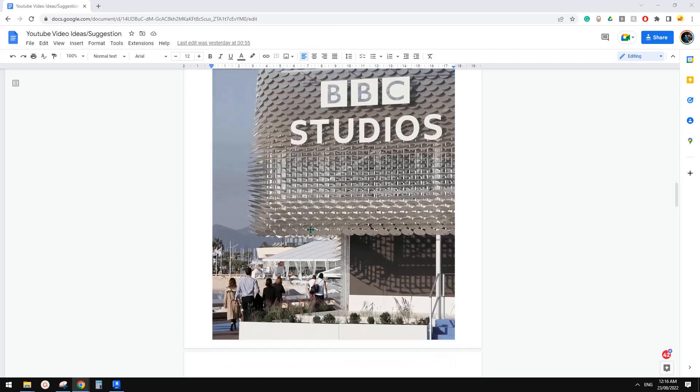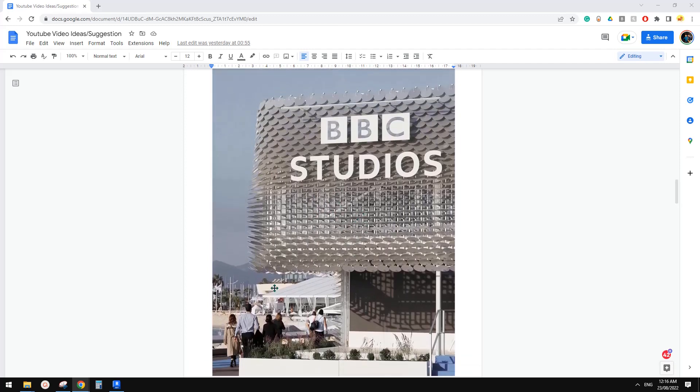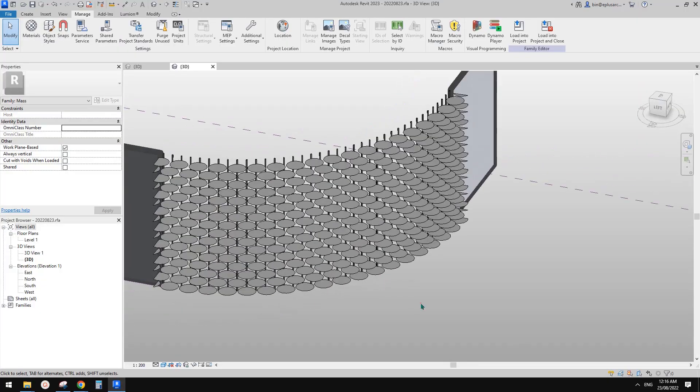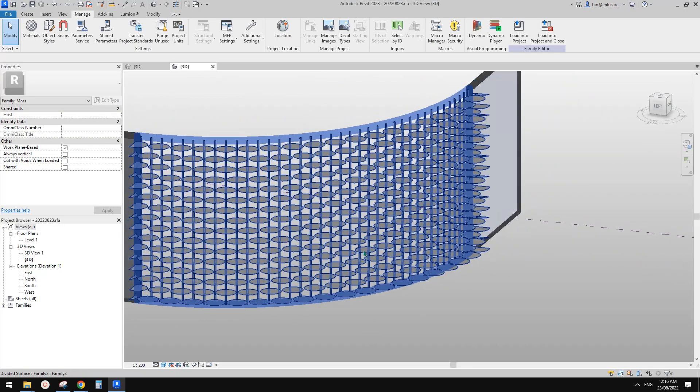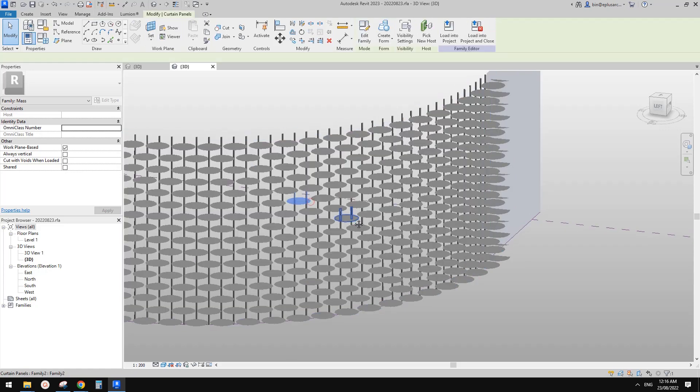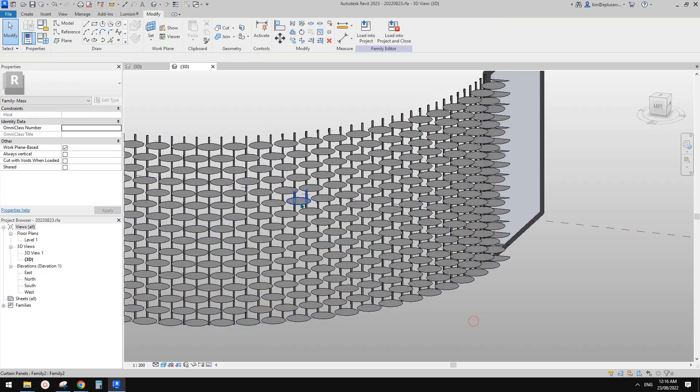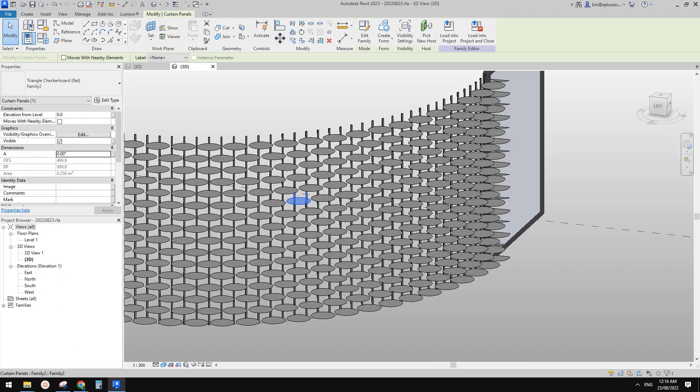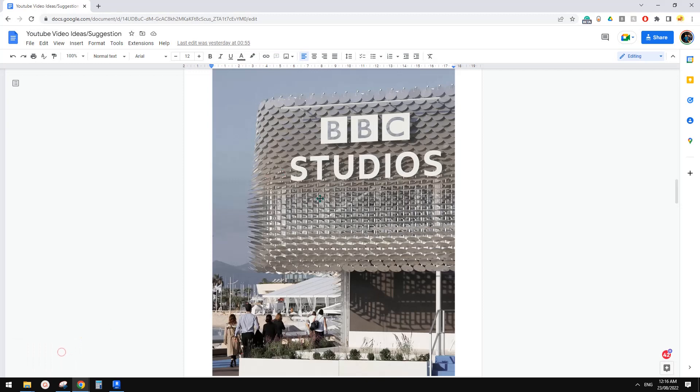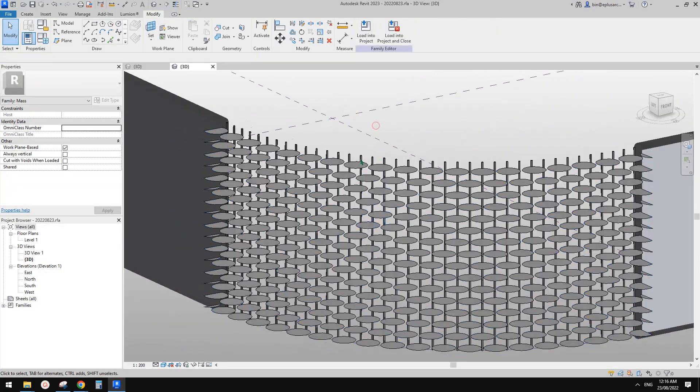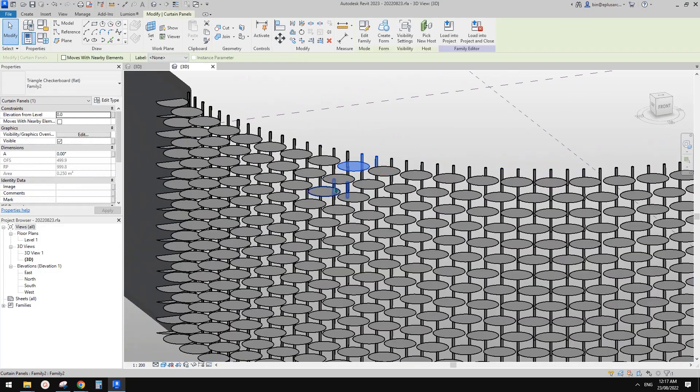Good day guys, Bing here. So today let's continue this exercise. We're going to use Dynamo to adjust these panels. So the panel up there will be depending on how you set the parameter.